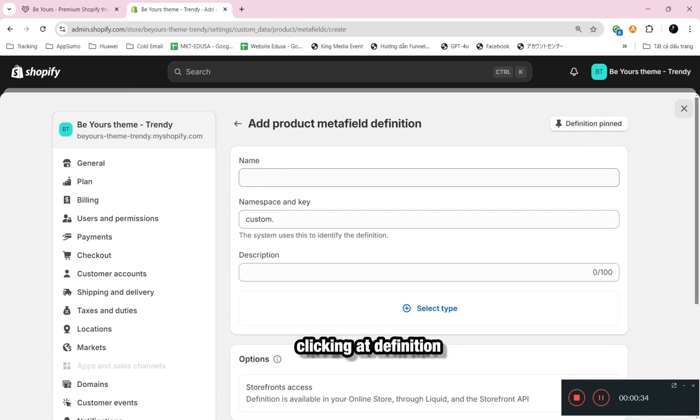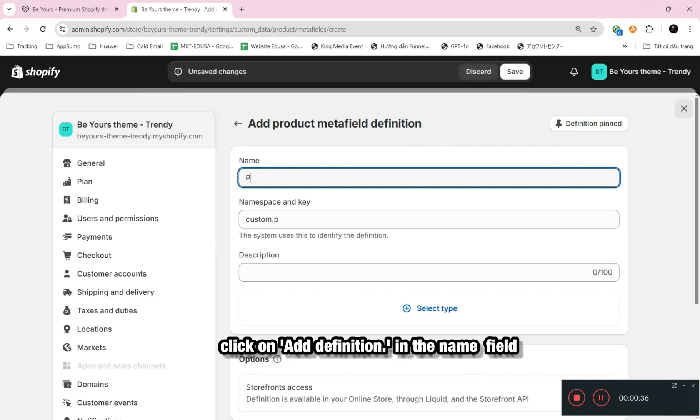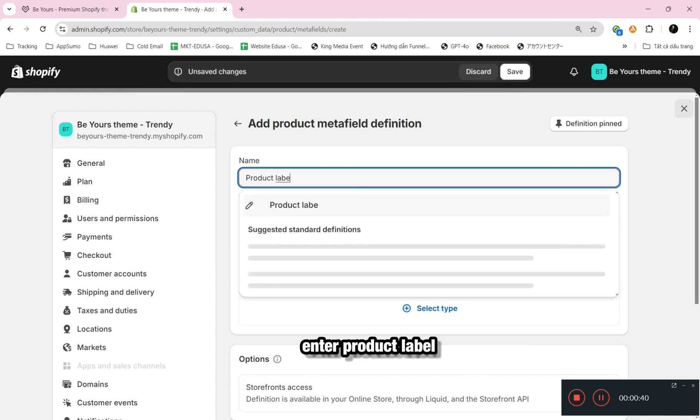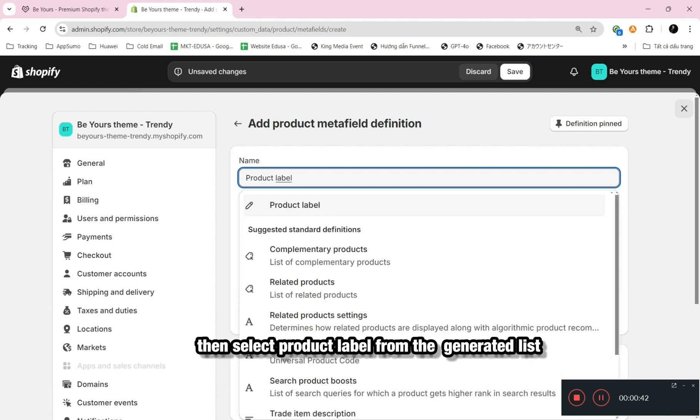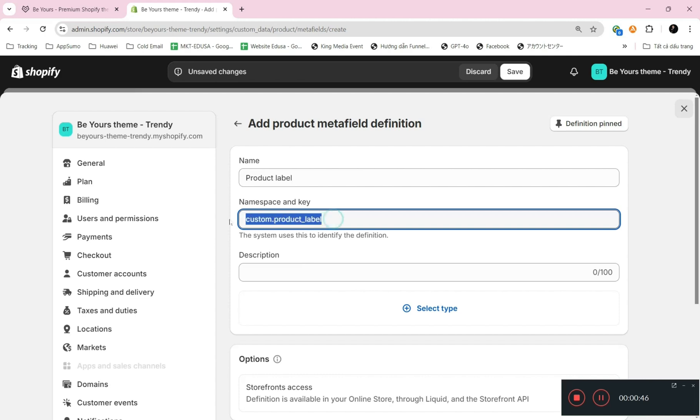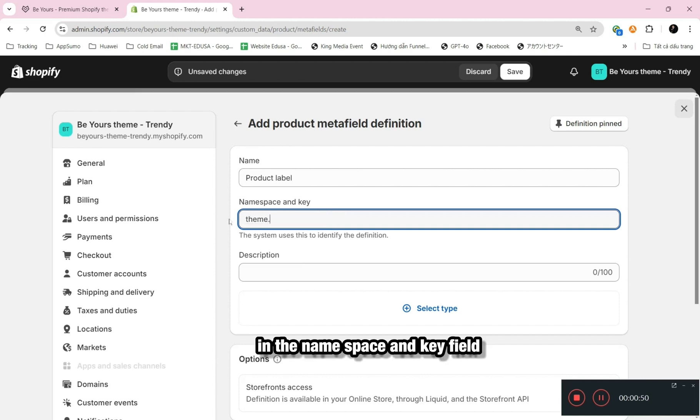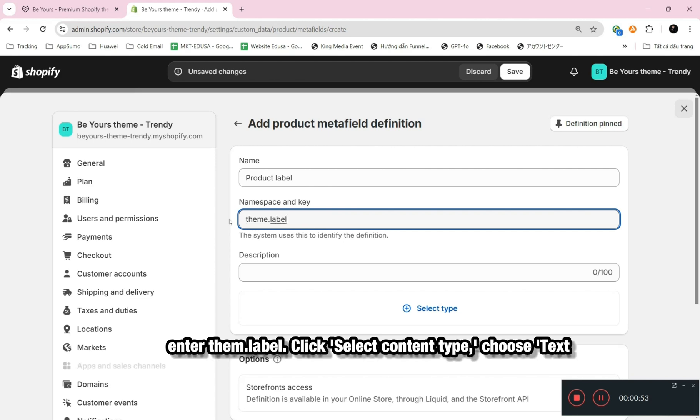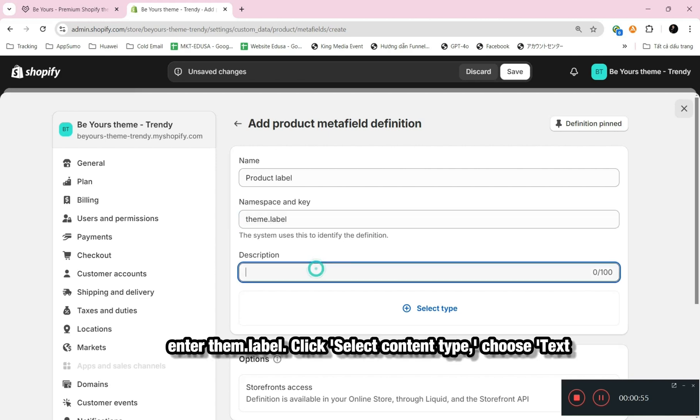Clicking Add Definition. Click on Add Definition in the name field. Enter Product Label, then select Product Label from the generated list. In the namespace and key field, enter theme dot label. Click Select Content Type, choose Text.